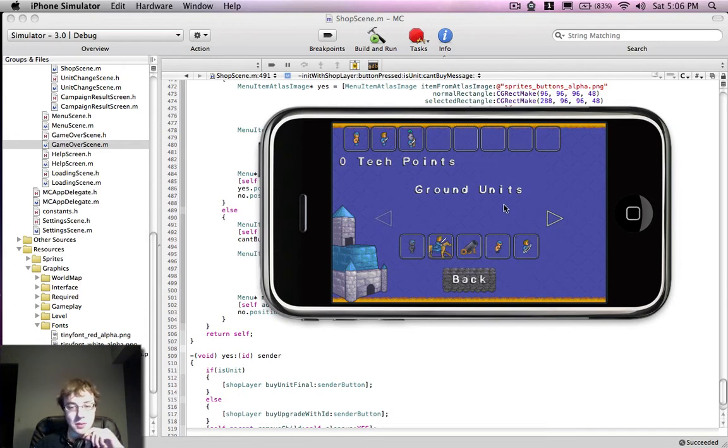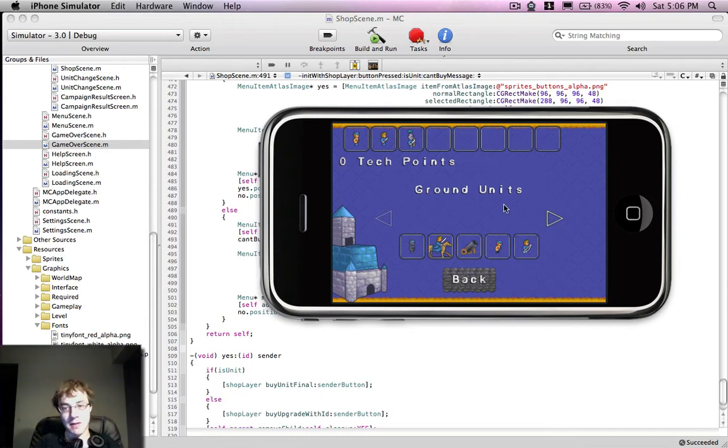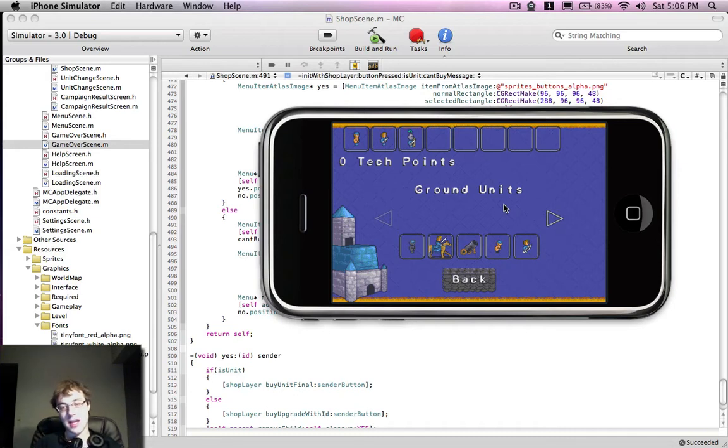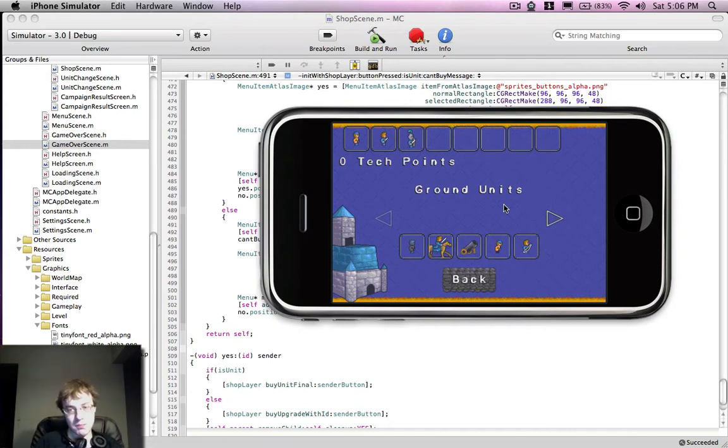So what basically happens is we've added Campaign Mode, and at the end of each match you get what's known as Tech Points, and the name can and should change, and that's what they're called for now.